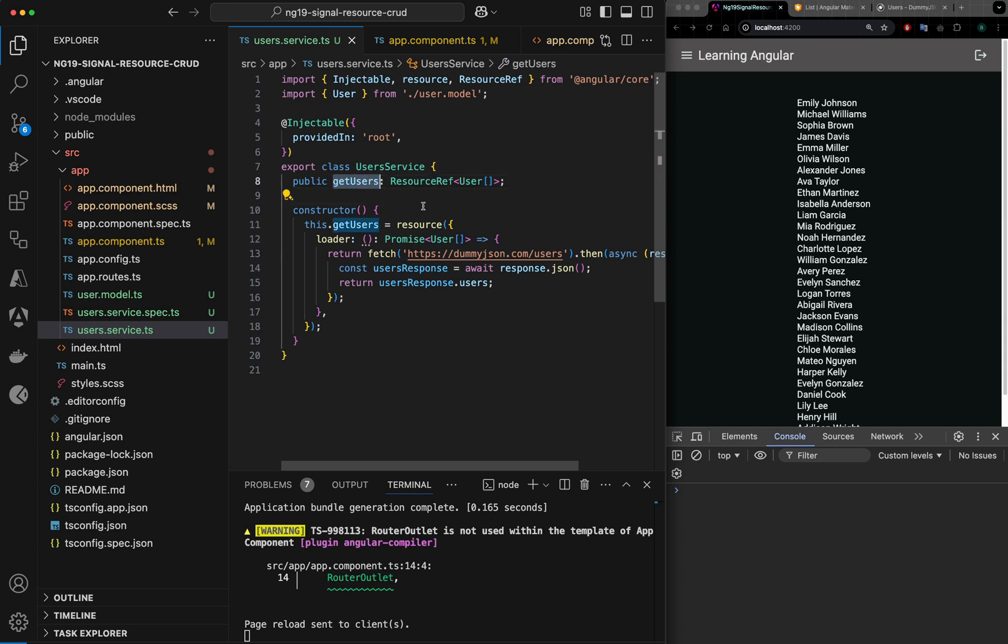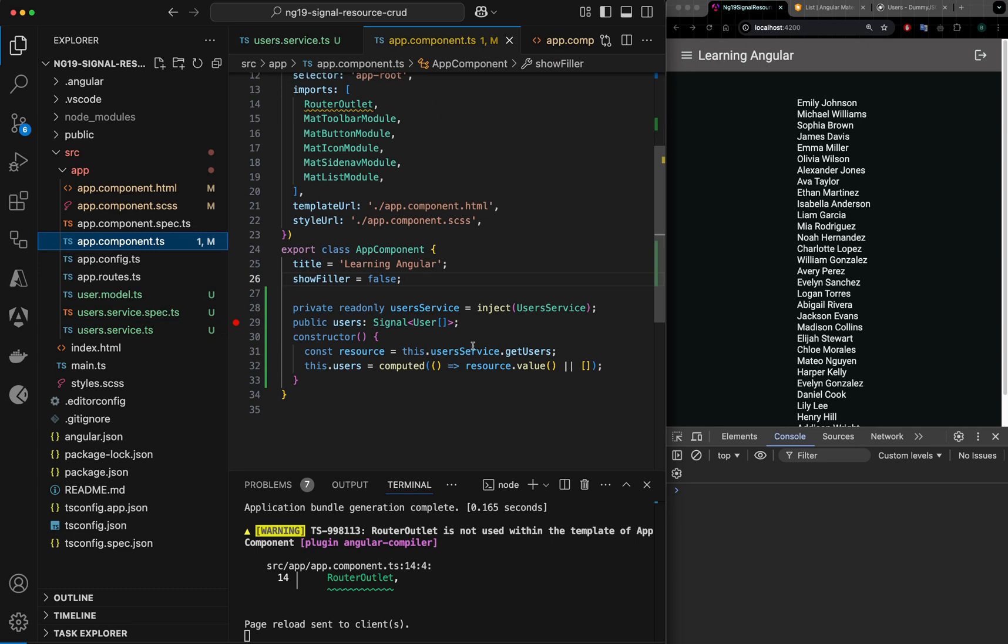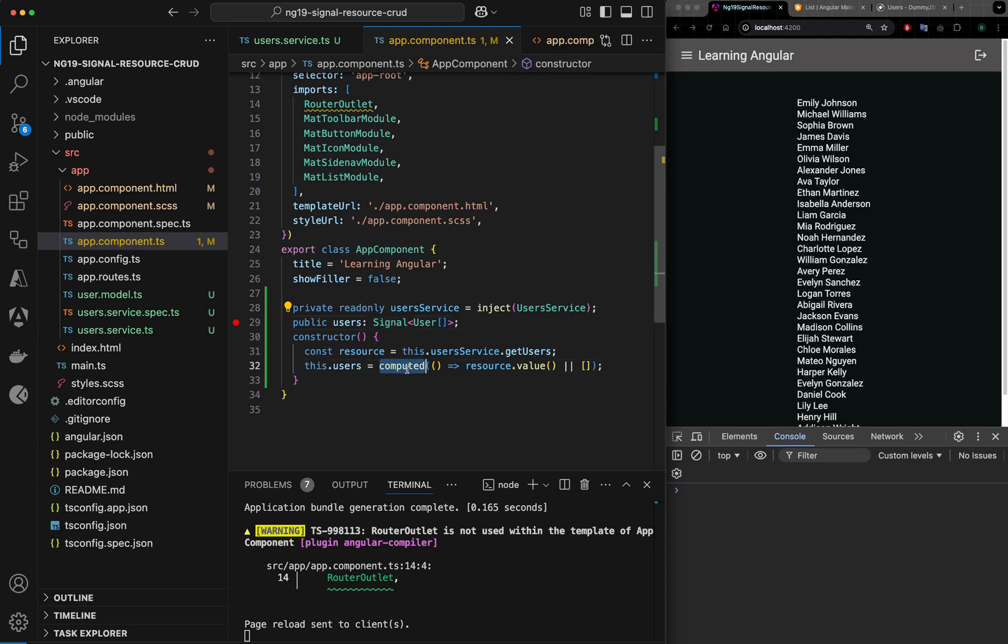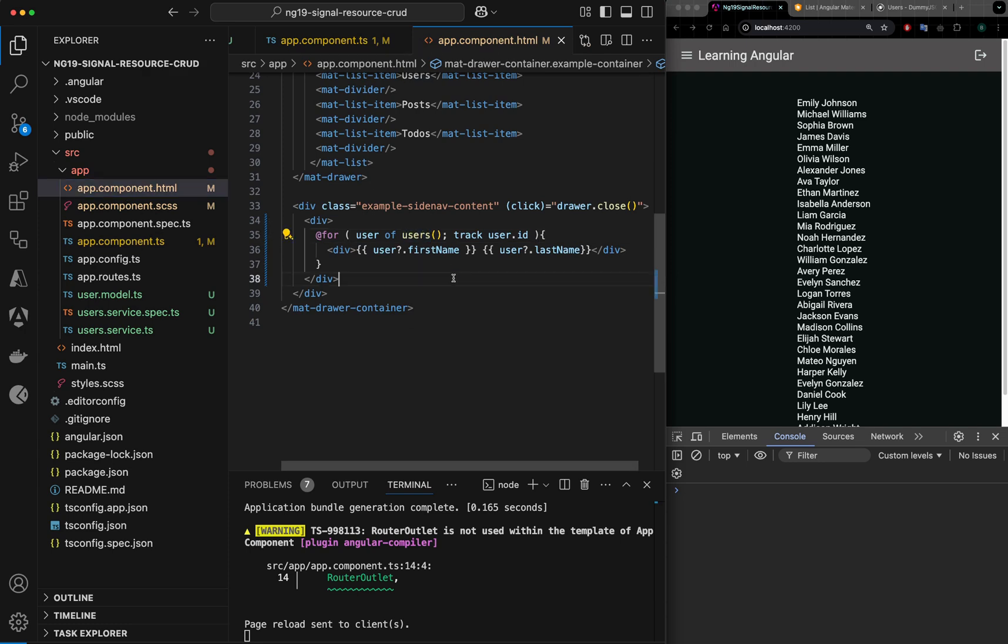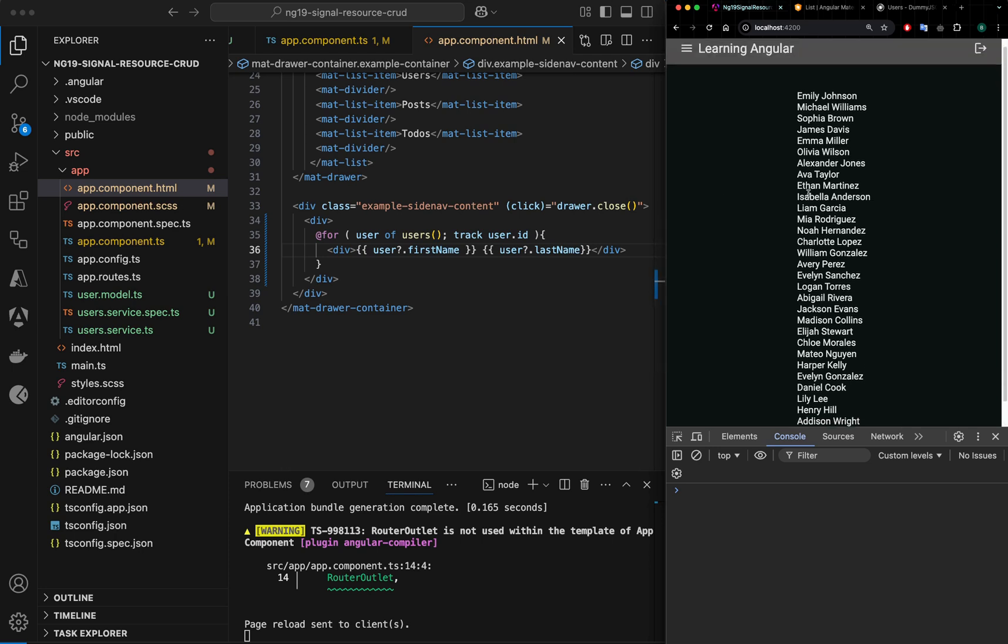Now this property we are passing to the component in the constructor, but we are not setting it into any array directly. We are setting it into a signal, and that signal is being watched by this computed signal. In HTML, whenever the signal changes, this array will change and you will see the output here.